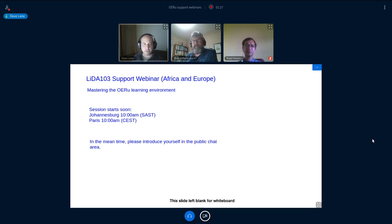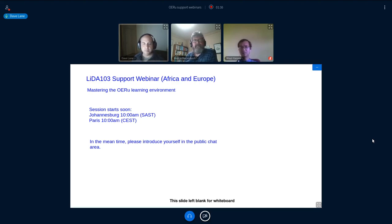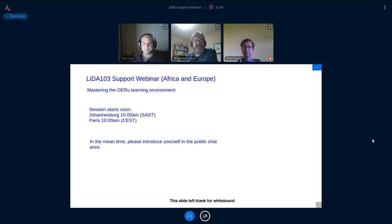I'll also be watching the public chat, so if you have any questions and don't want to speak them out, put them in the chat and I'll make sure Wayne is aware of them before the end of the session so he can address them. Nice to meet you all. Thanks, Dave.